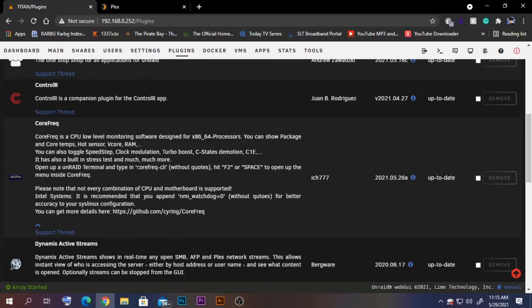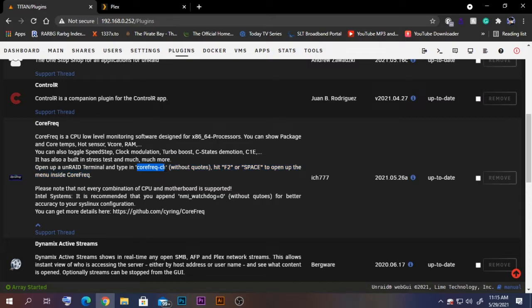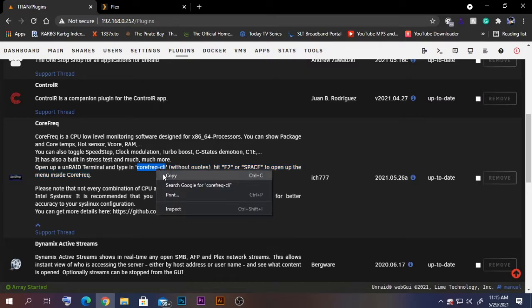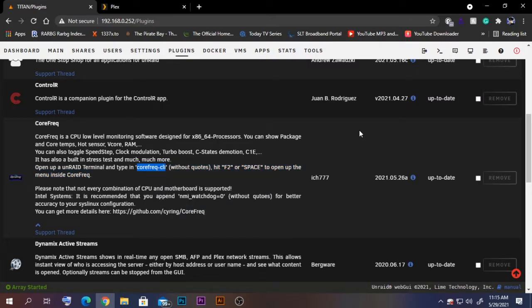In the terminal, we need to type this command: core-frequency-cli. I'm going to copy this command and let's open the terminal from here.